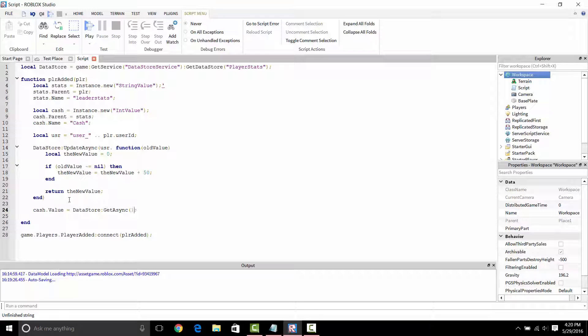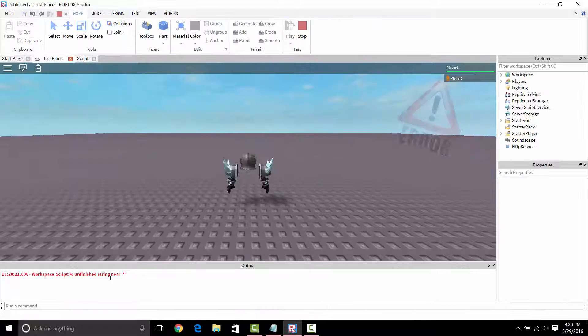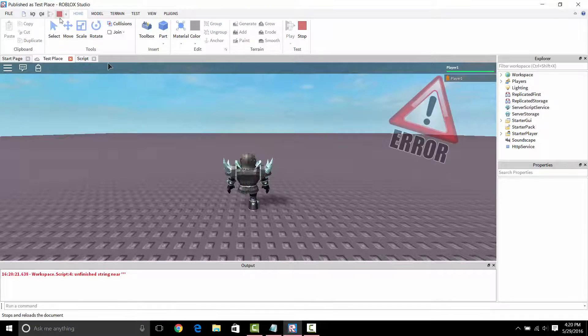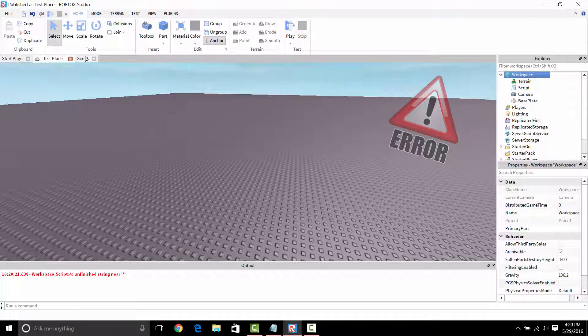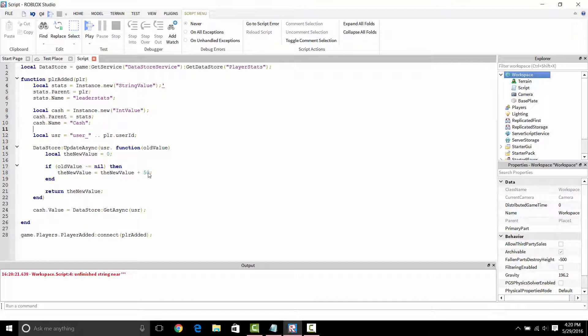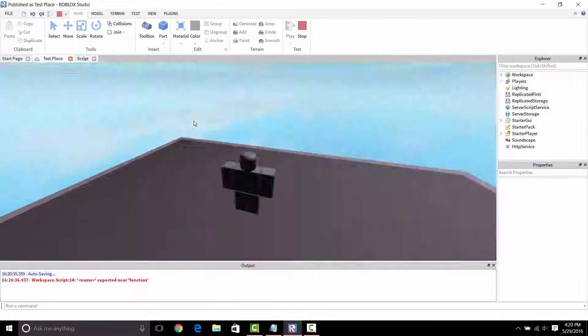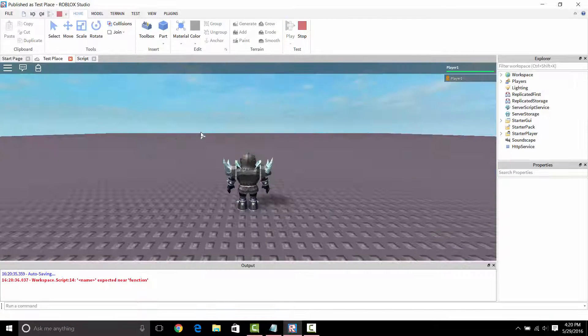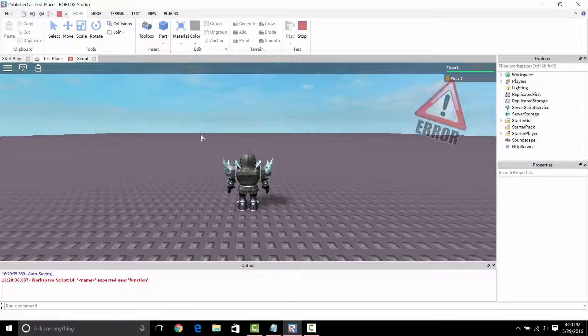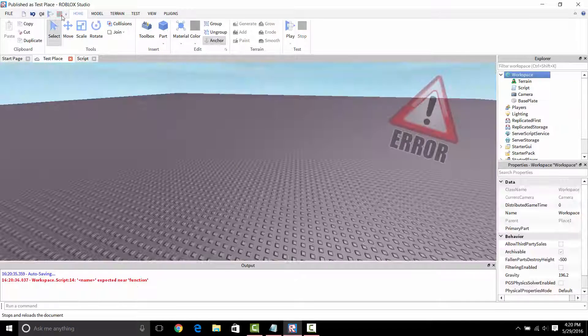The last part right here, cash.value is equal to DataStore GetAsync is just getting the value that you just stored. I actually got an error here. It's unfinished string near quotation marks. Oh, I had some kind of little deal right there.